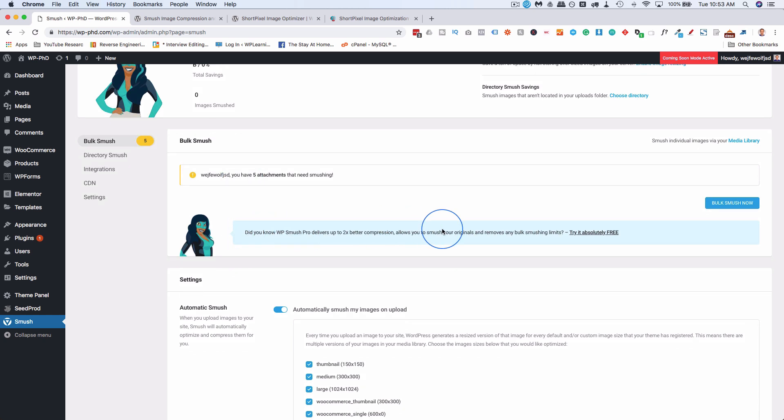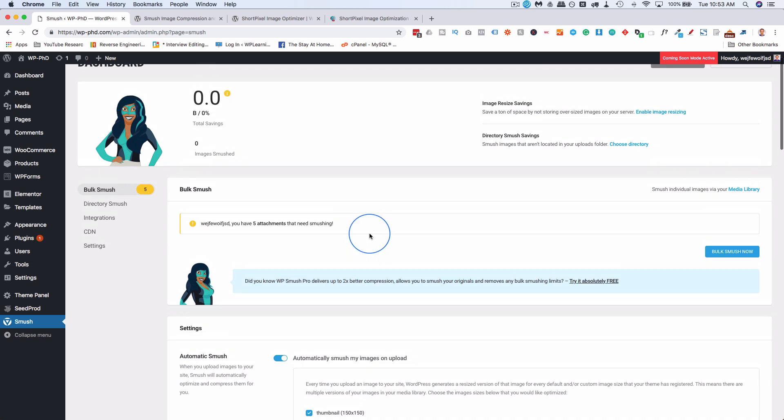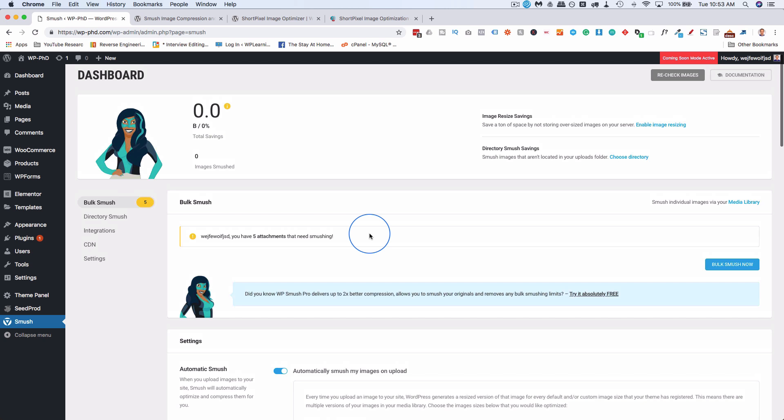It says here, did you know, Smush or WP Smush Pro delivers up to two times better compression. So you gotta get the pro version to get the best compression. And you are not limited for the number of images you can compress in the free version of Smush, but the compression isn't as good.